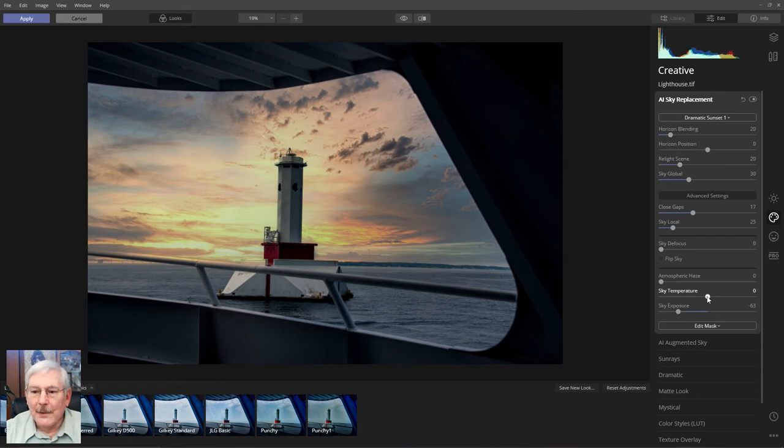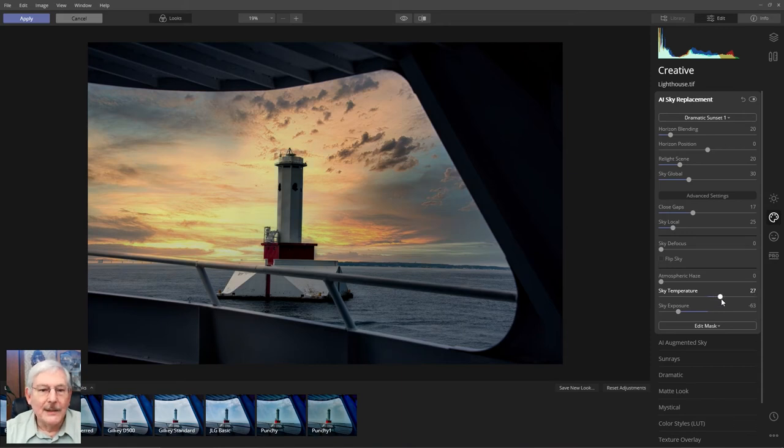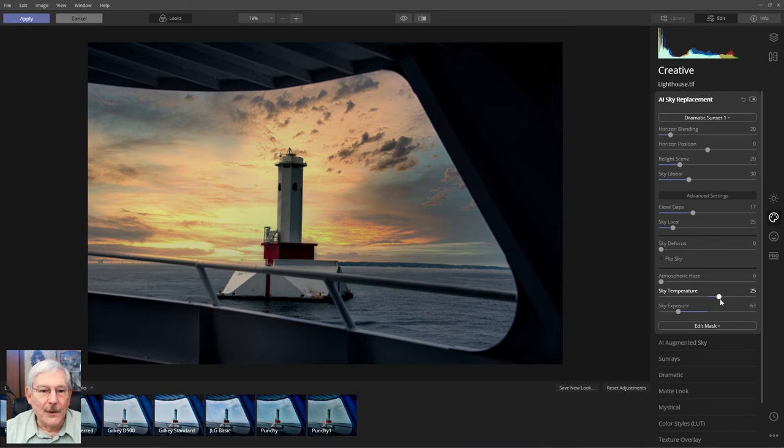And I'll move the temperature over, because I want a little bit more saturation in the image, get those oranges and just a touch of the reds coming in.